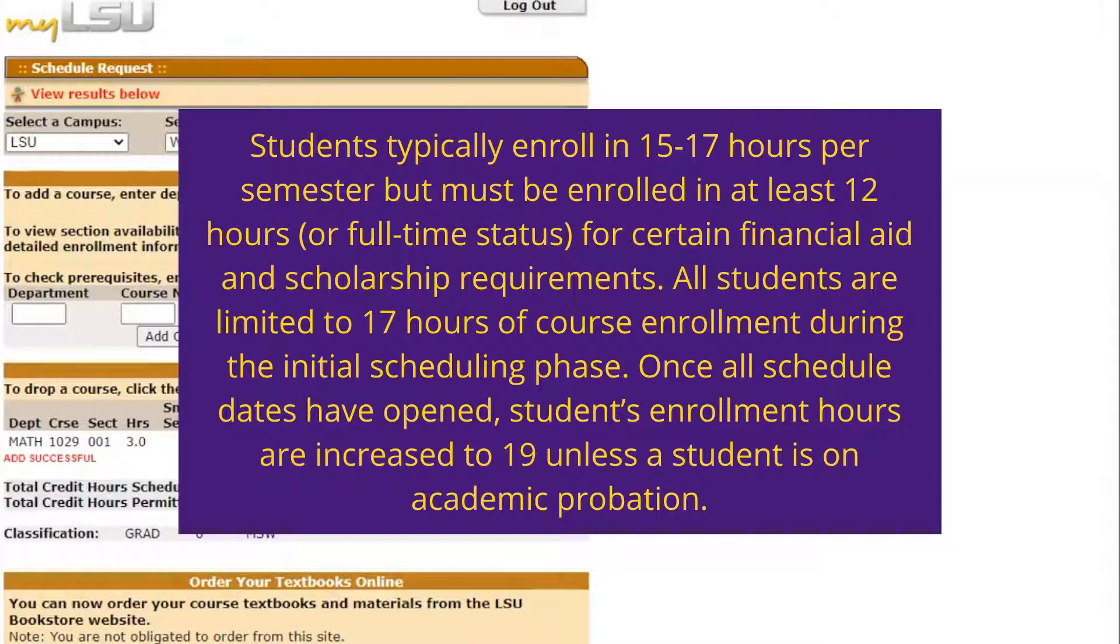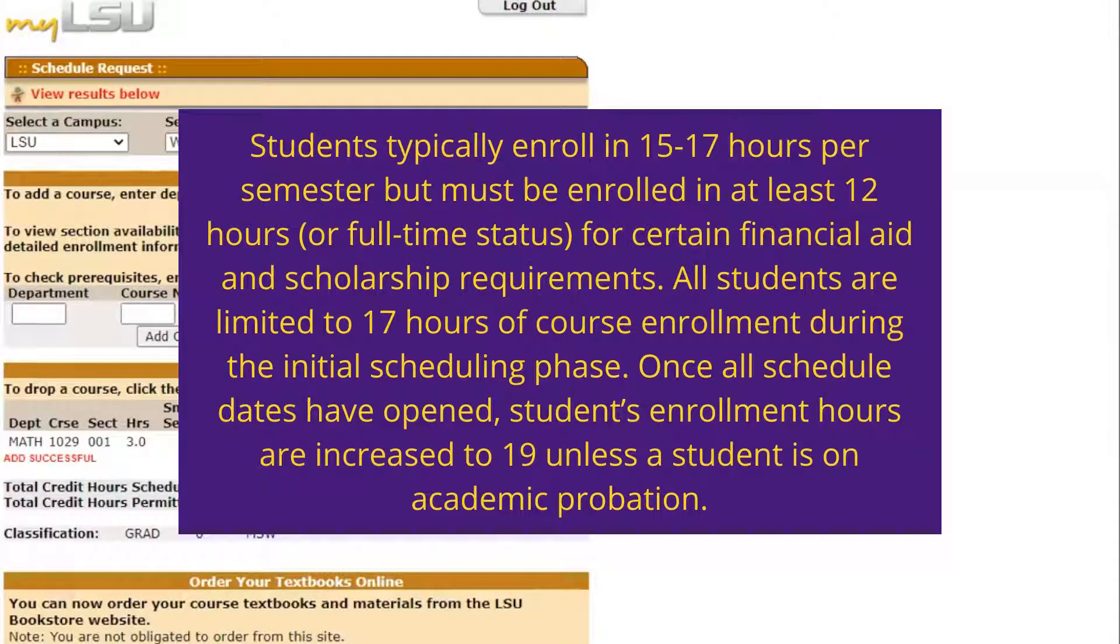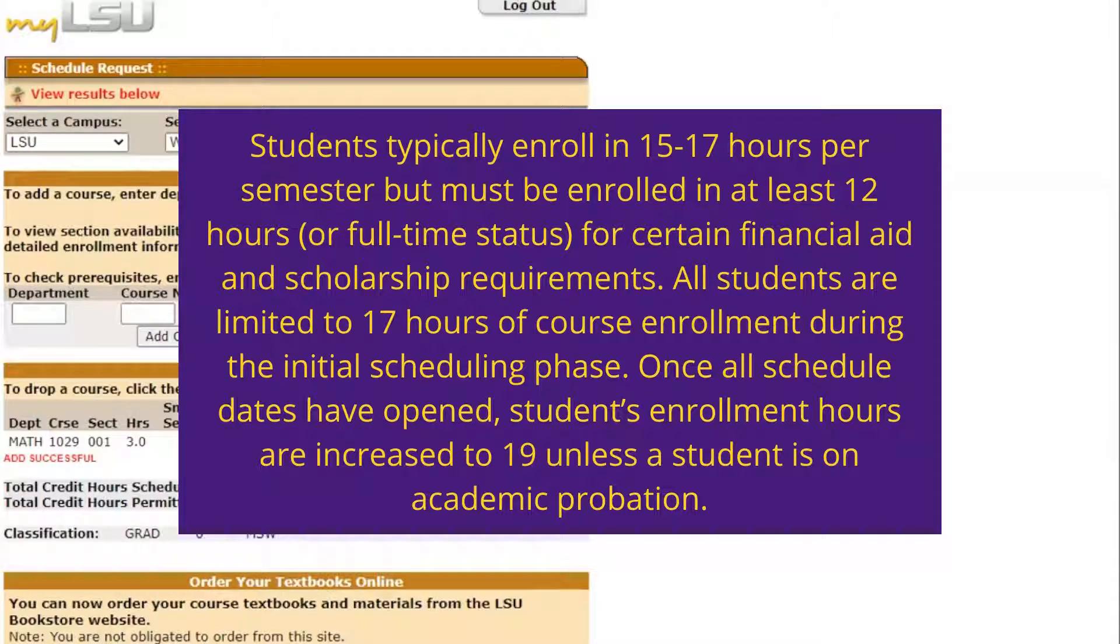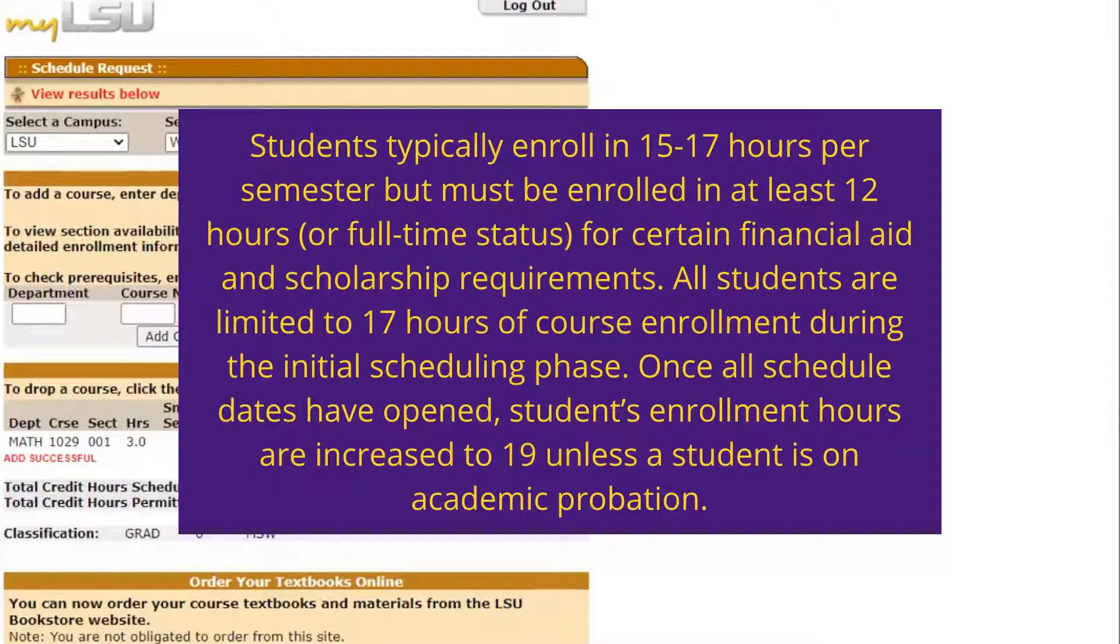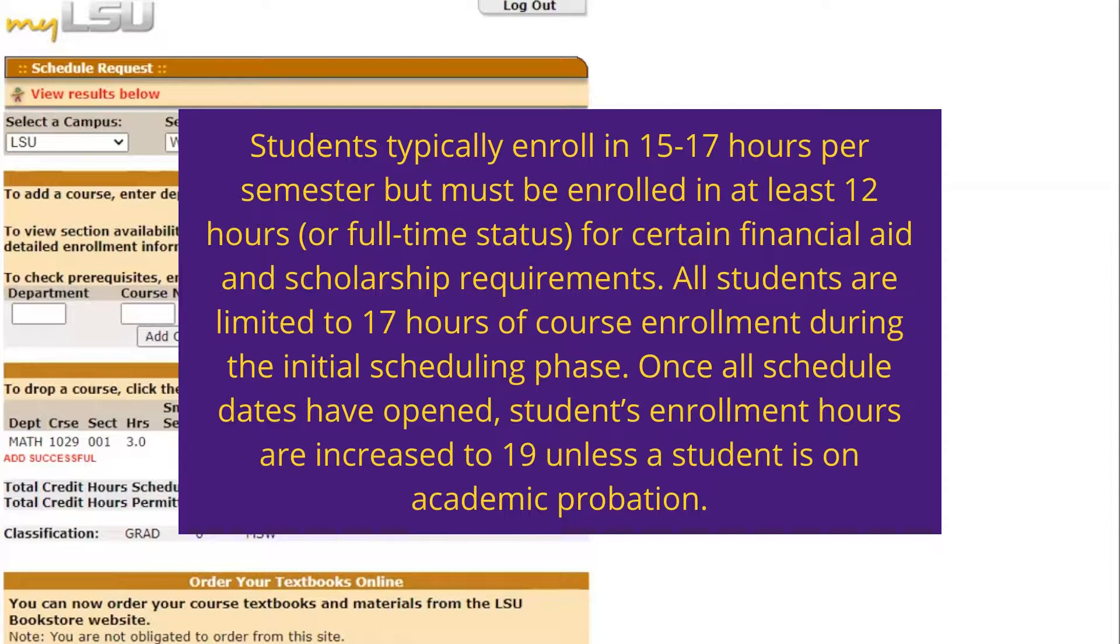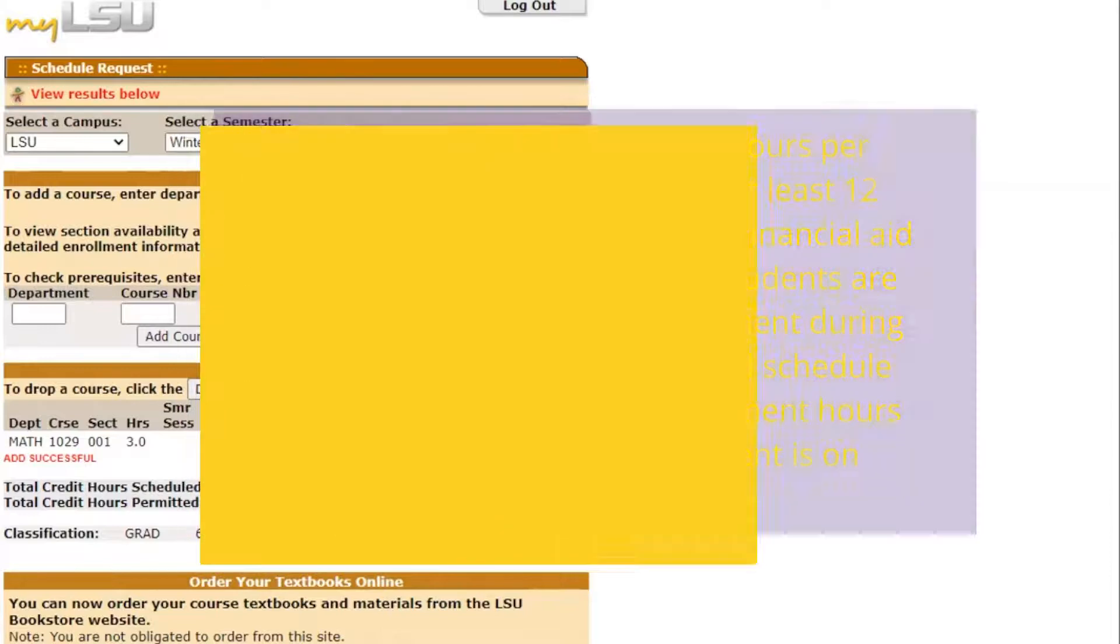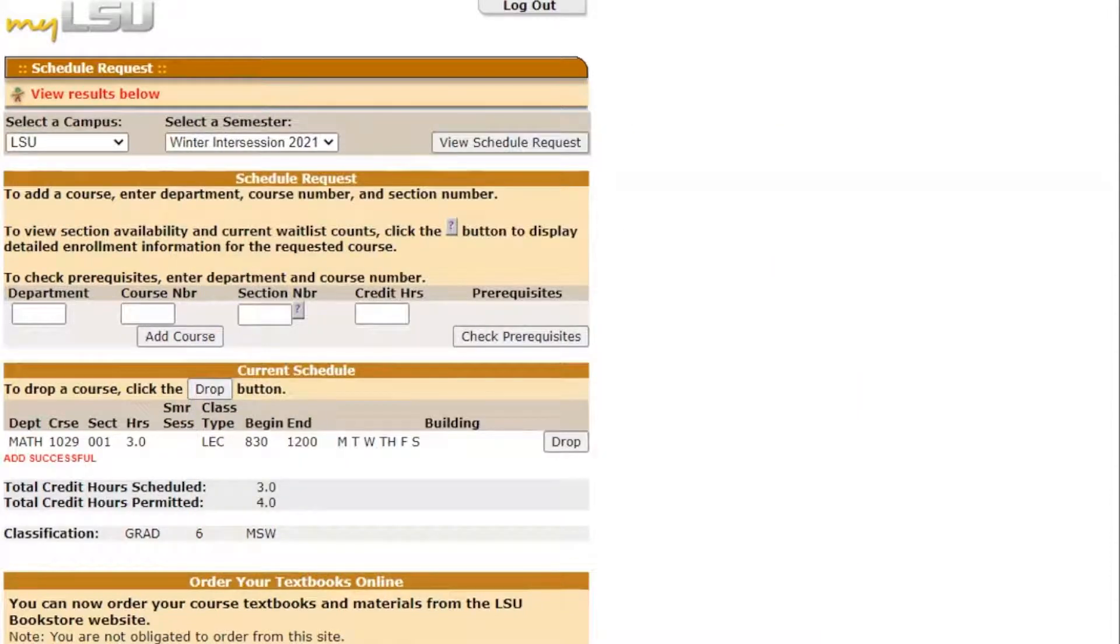Students typically enroll in fifteen to seventeen hours per semester, but must be enrolled in at least twelve hours or full-time status for certain financial aid and scholarship requirements. All students are limited to seventeen hours of course enrollment during the initial scheduling phase. Once all schedule dates have opened, students' enrollment hours are increased to nineteen unless the student is on academic probation.